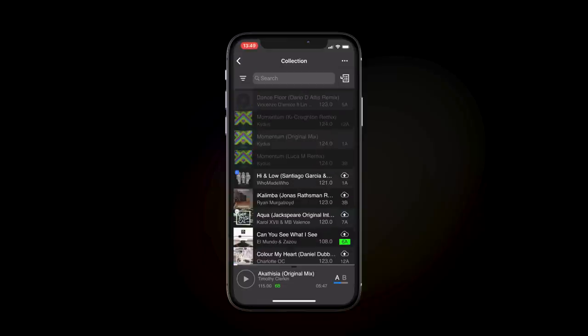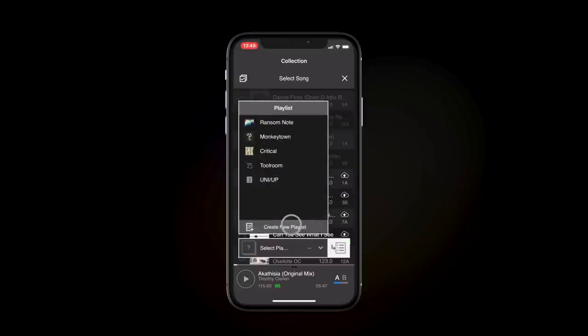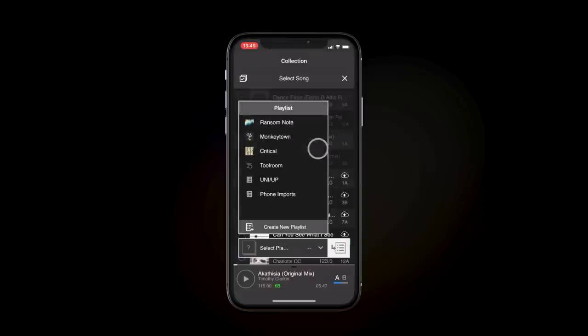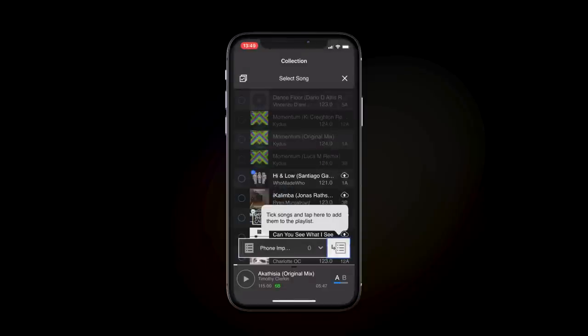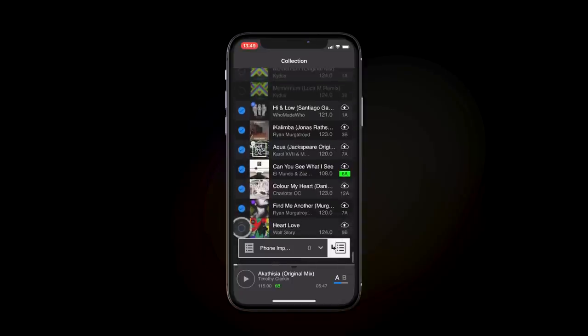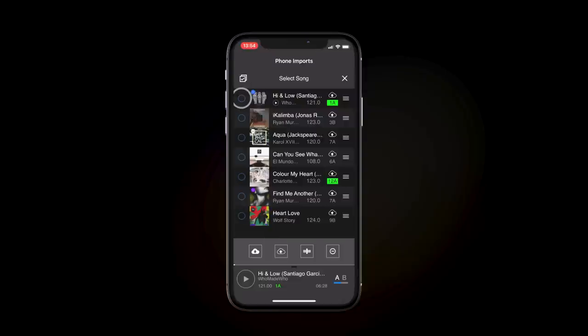Press here, then click this arrow to select a playlist. Then press Create New Playlist. Let's create one called Phone Imports. Now select the tracks and press this icon to add them to the playlist. Press here to enter the playlist. Then select all the tracks and press the cloud with the up arrow to upload to the cloud.